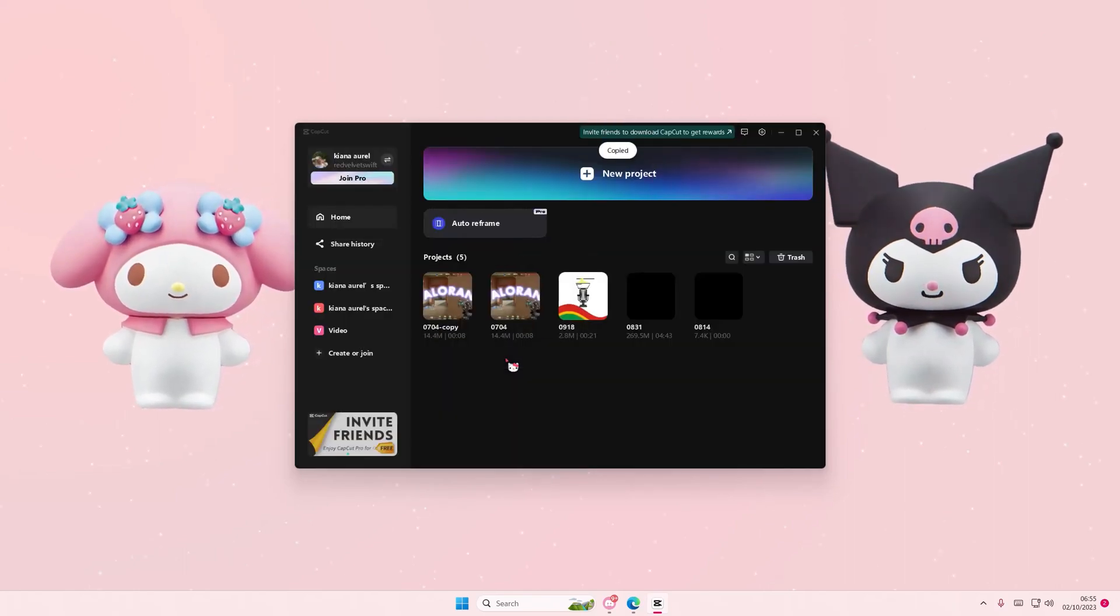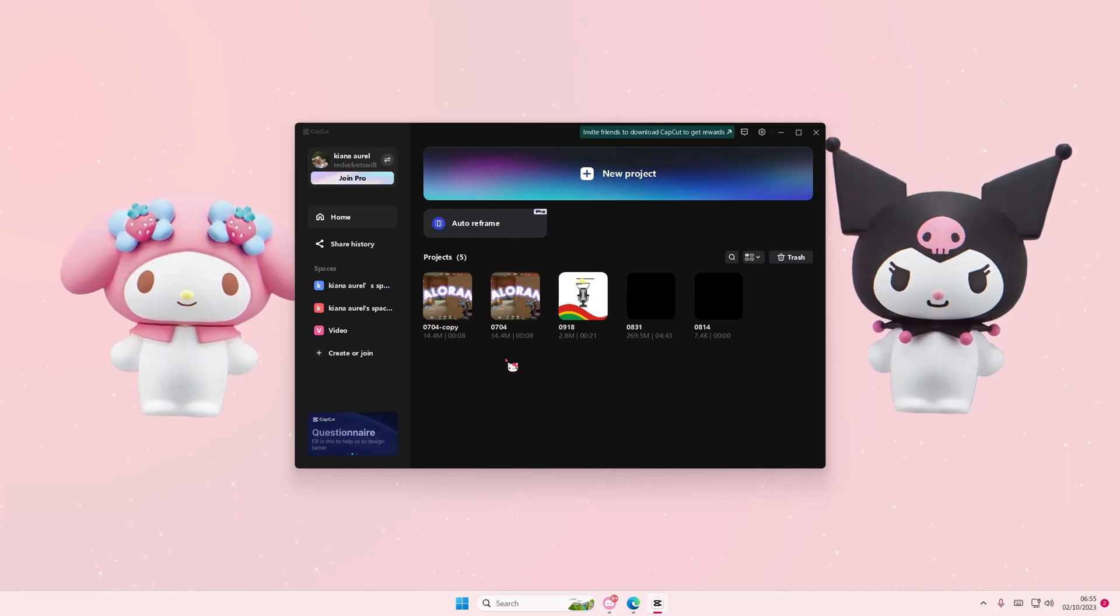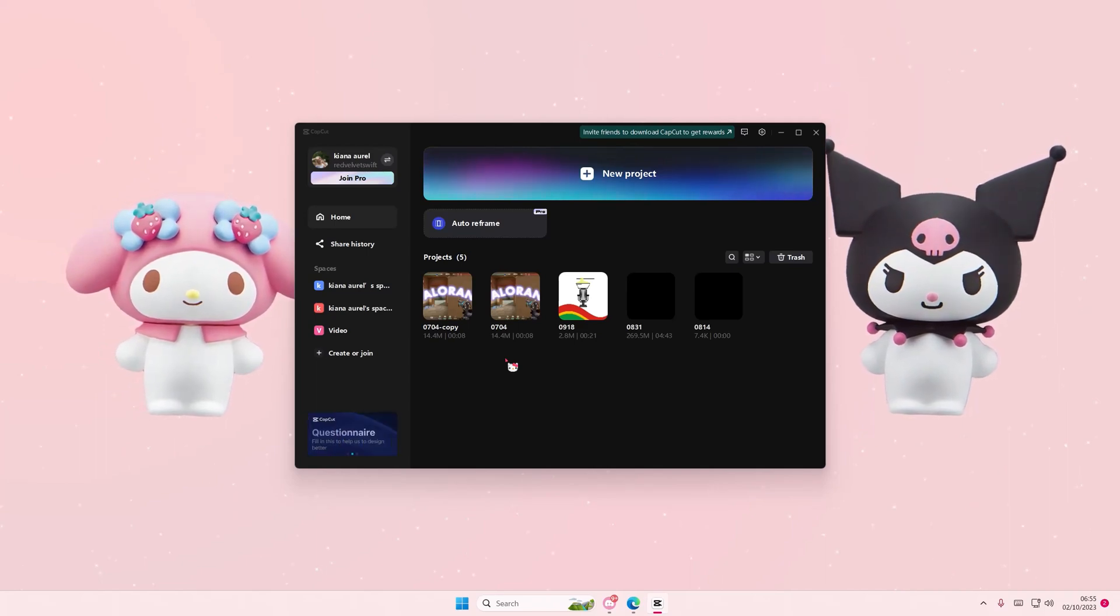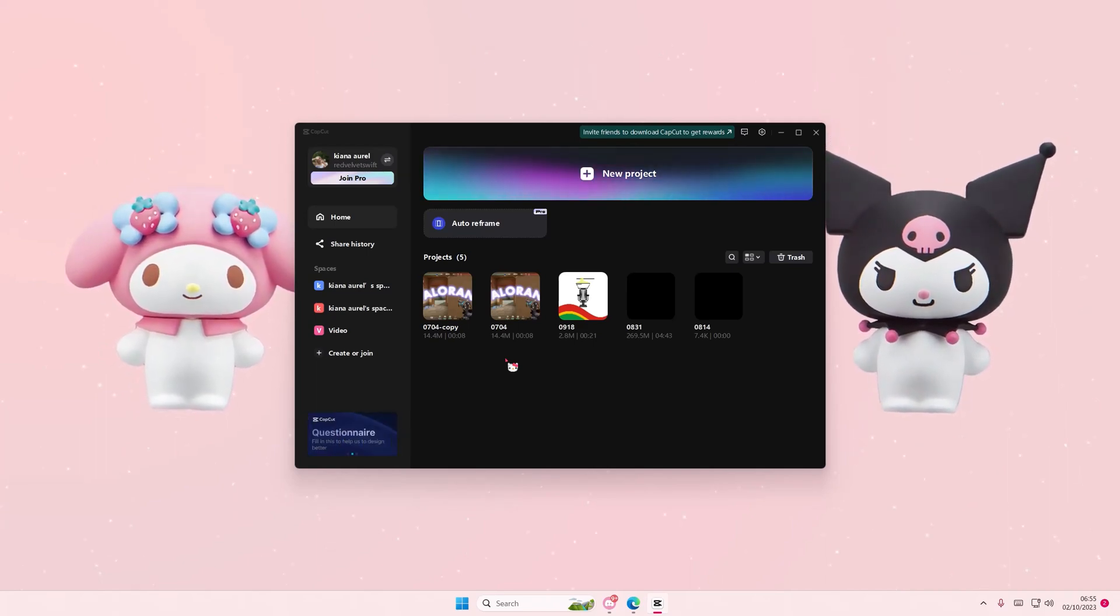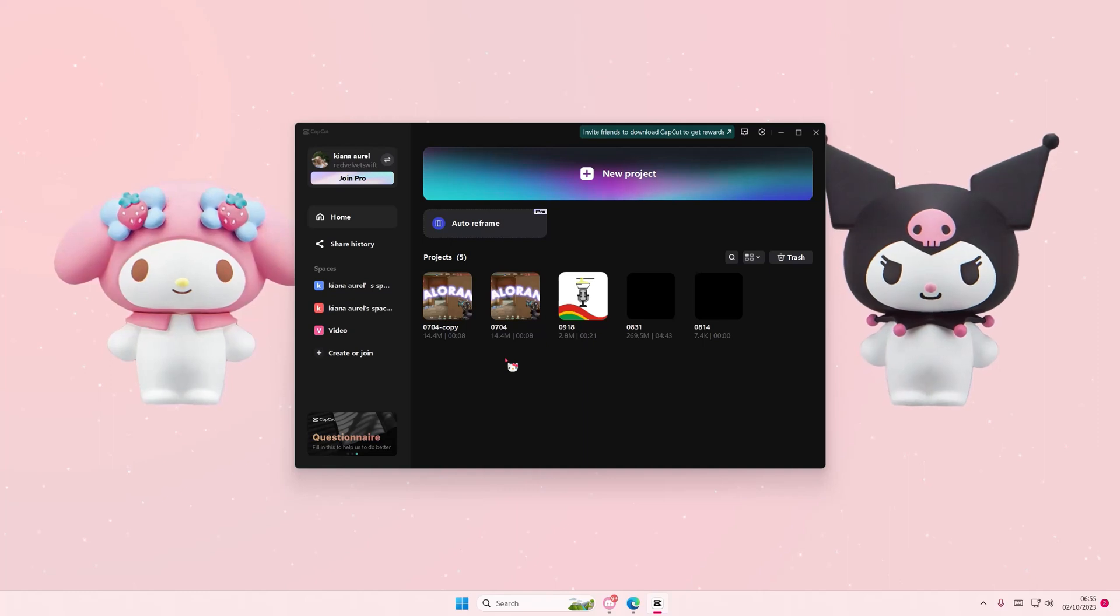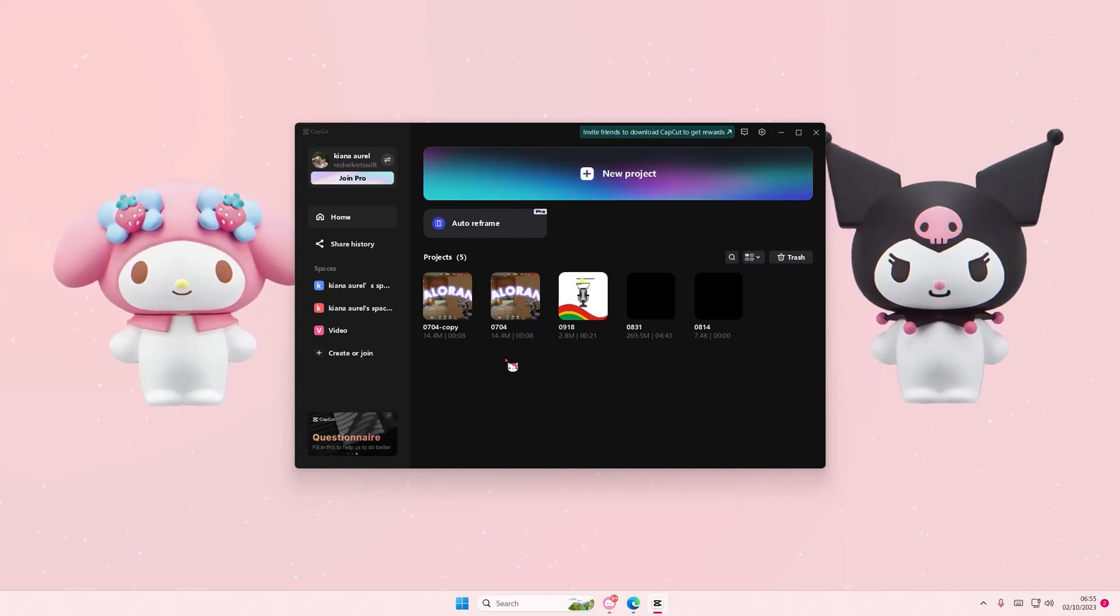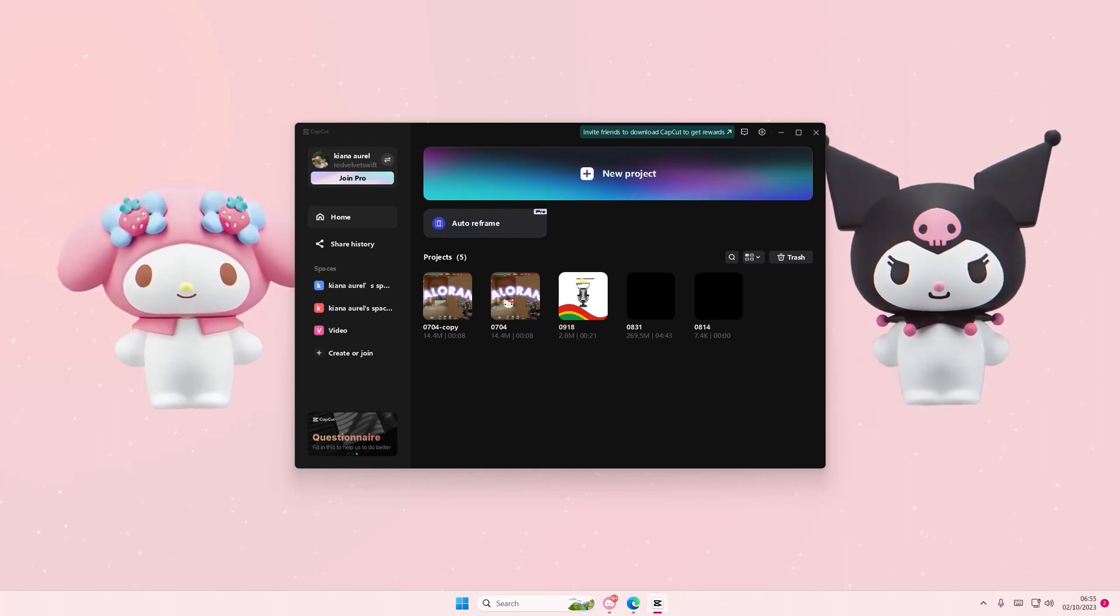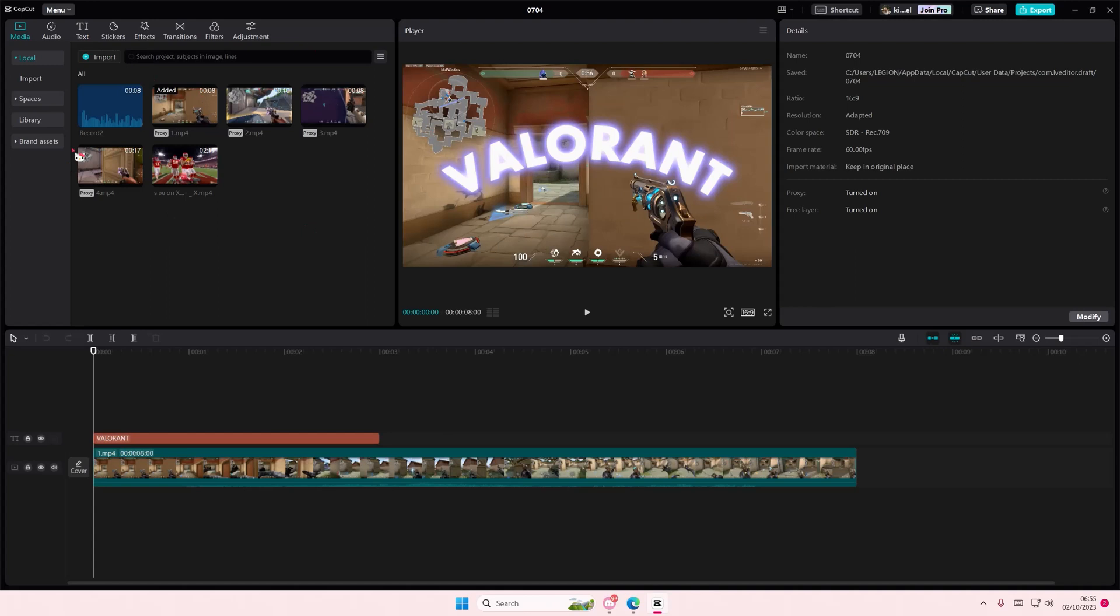It also depends on how long your video is. If your video is longer, it will take some time to duplicate the project. And if there's more media on this bit right here - I don't have a lot, that's why it took me that fast to duplicate it.